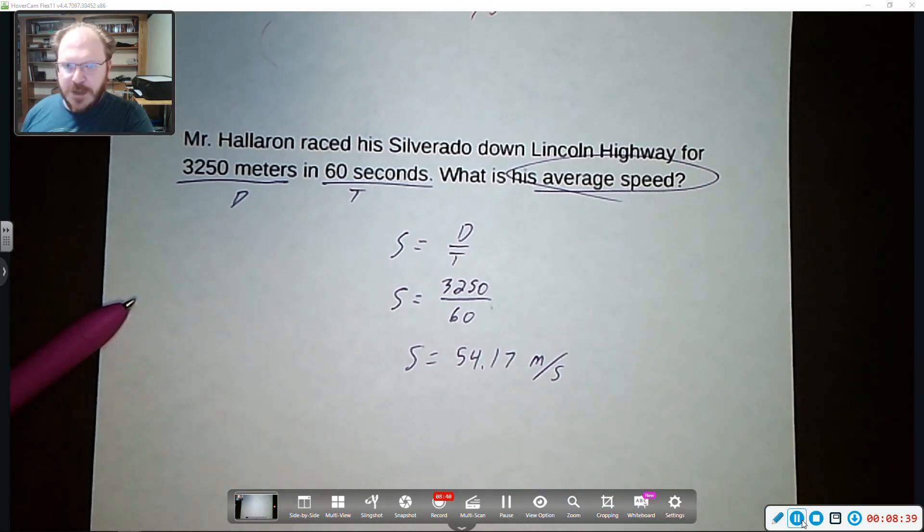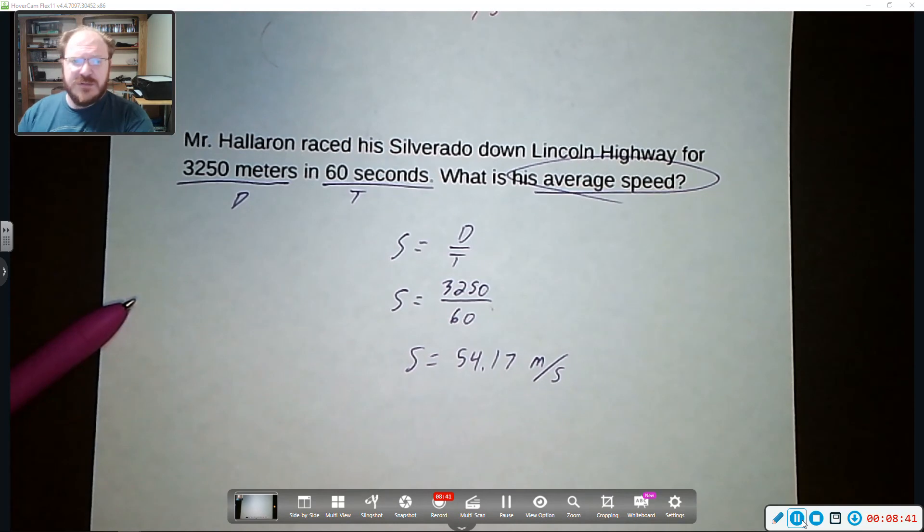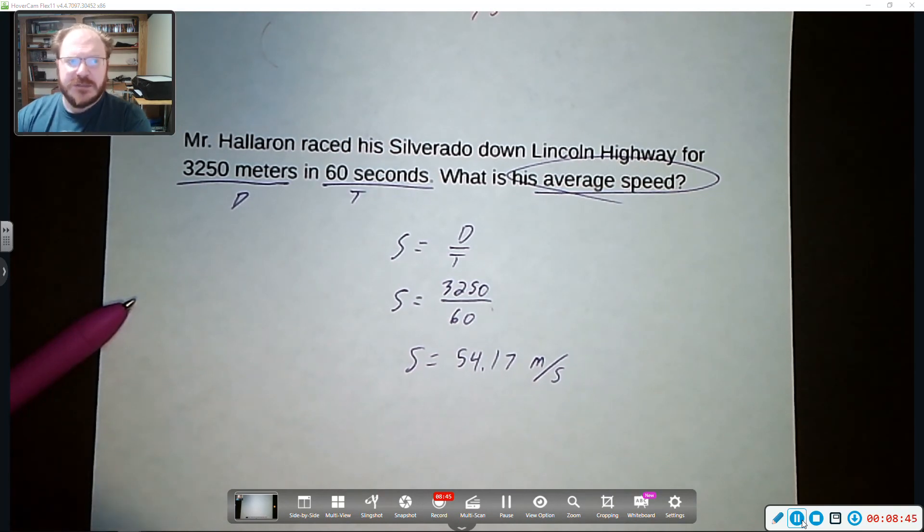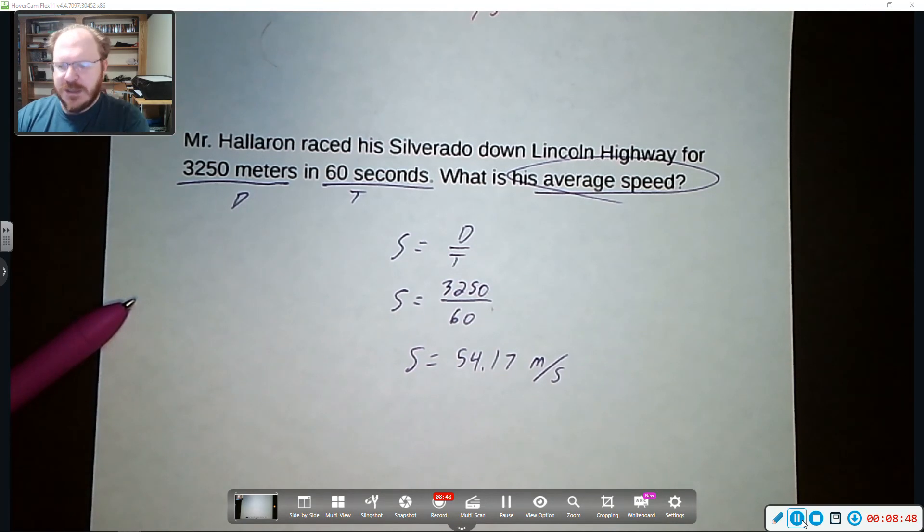Okay. And that's how you use the speed equation to calculate speed. It is distance divided by time. Meters per second, miles per hour, feet per second, that kind of an idea. All right.